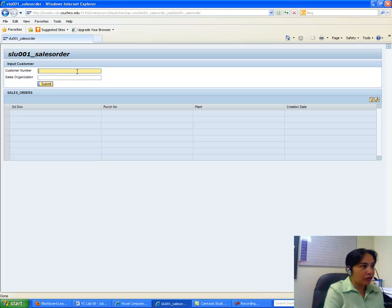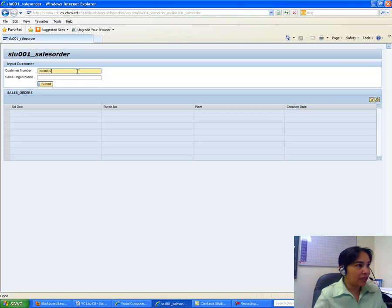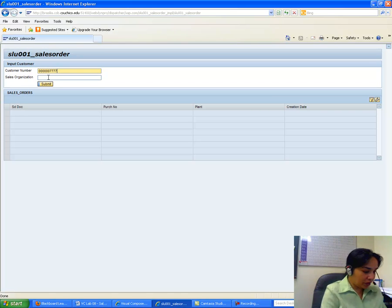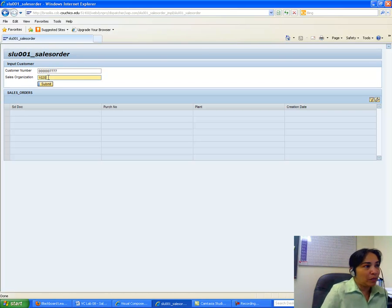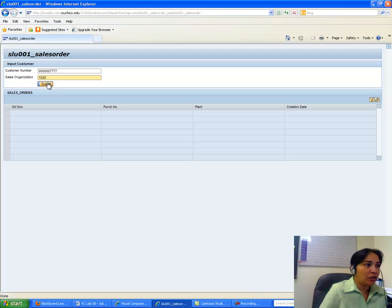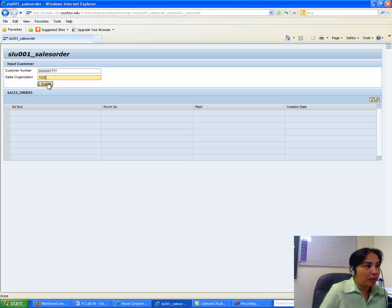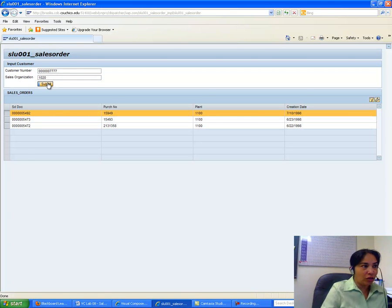I click the HTML link and the application comes up. For the first test I enter customer number 0000000477777 and sales organization 1020. This pulls information from the Oxford back end database through the portal application. When I submit, I get the results — this is the first screenshot you need to submit.